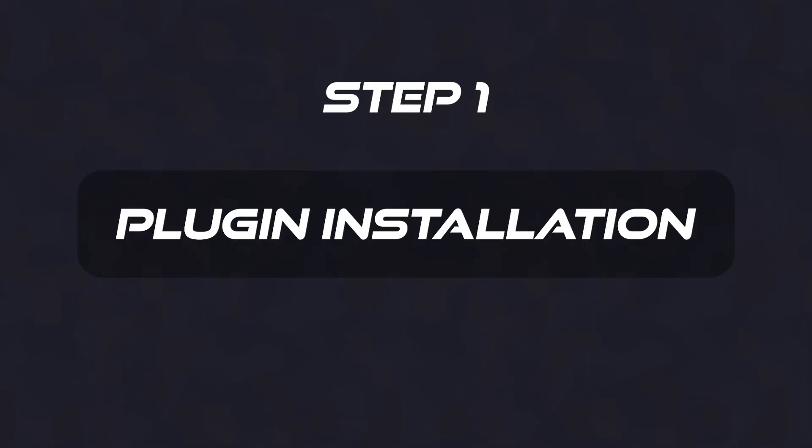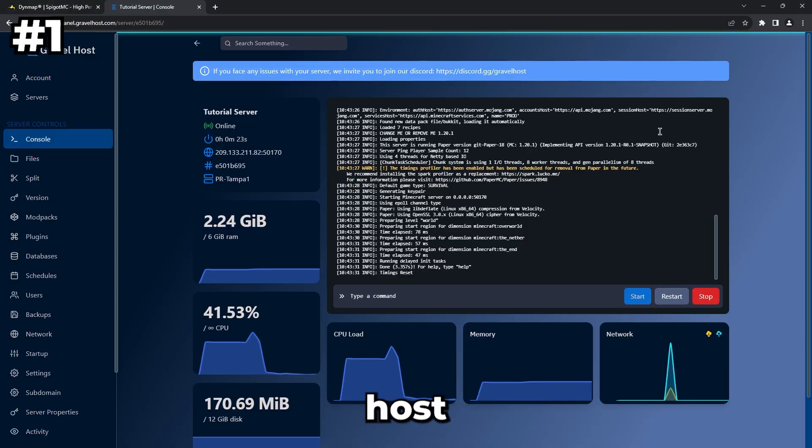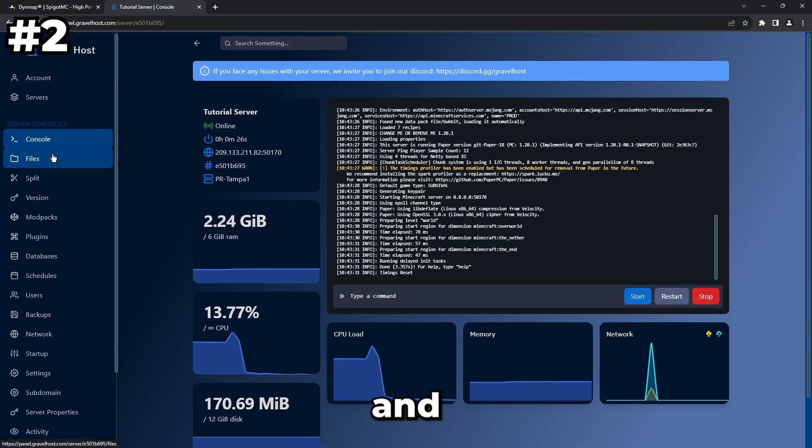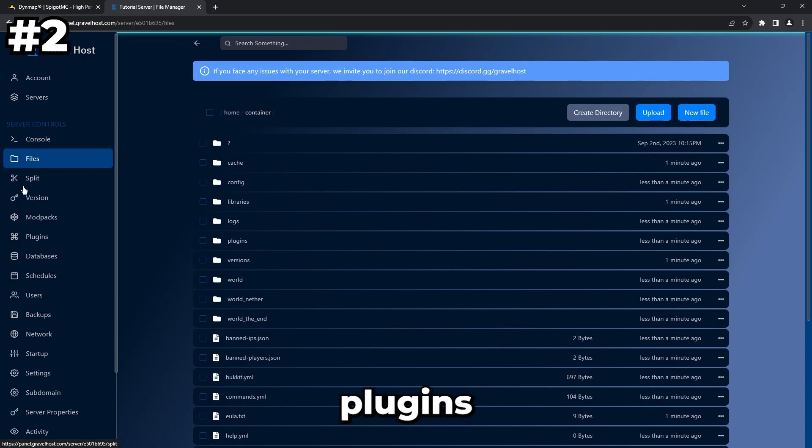Step 1: Plugin Installation. Open your Gravel Host game panel. Go to Files and navigate to the Plugins folder.